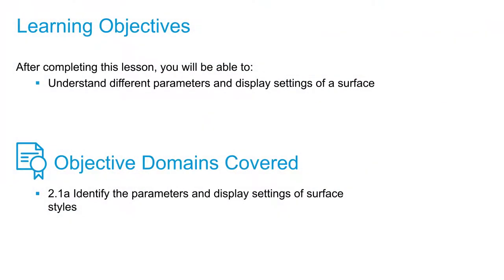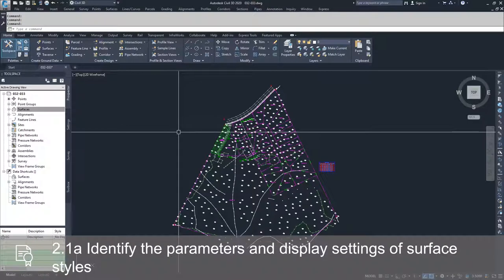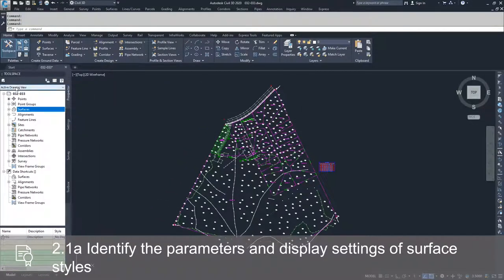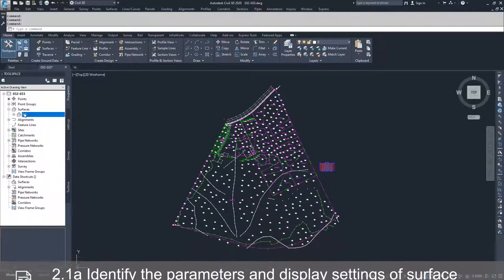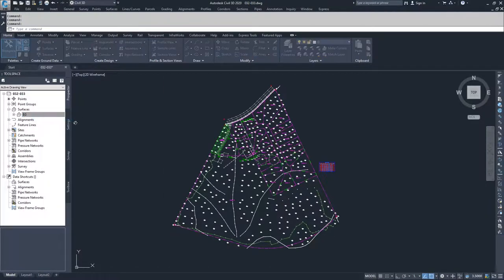In this video, we're going to discuss the different parameters and display settings for the surface that we just created. To get to the different display settings and parameters for our surfaces, we're going to navigate over to the tool space in the Prospector tab, drop down surfaces, go to EG, and right-click and select surface properties.